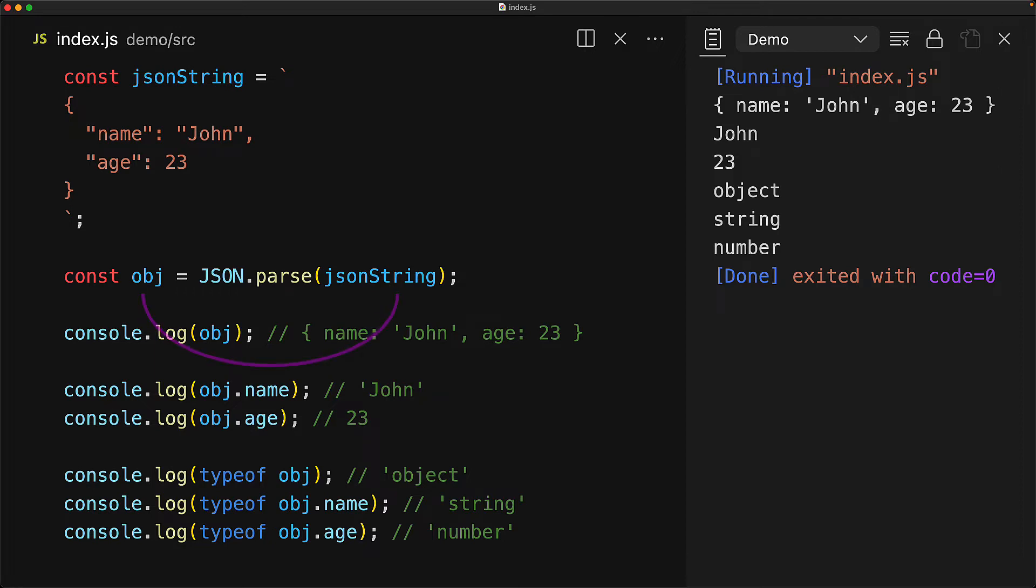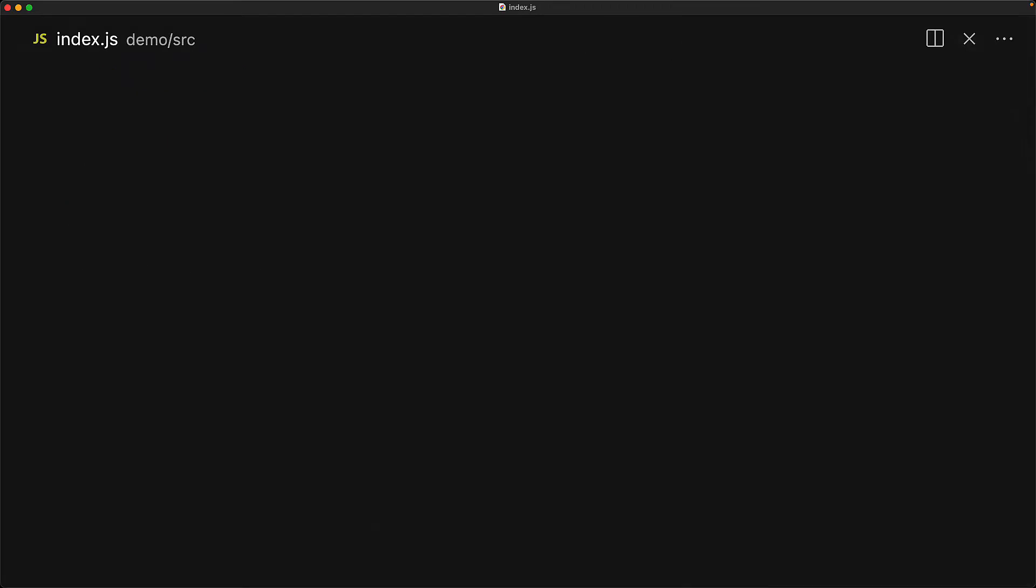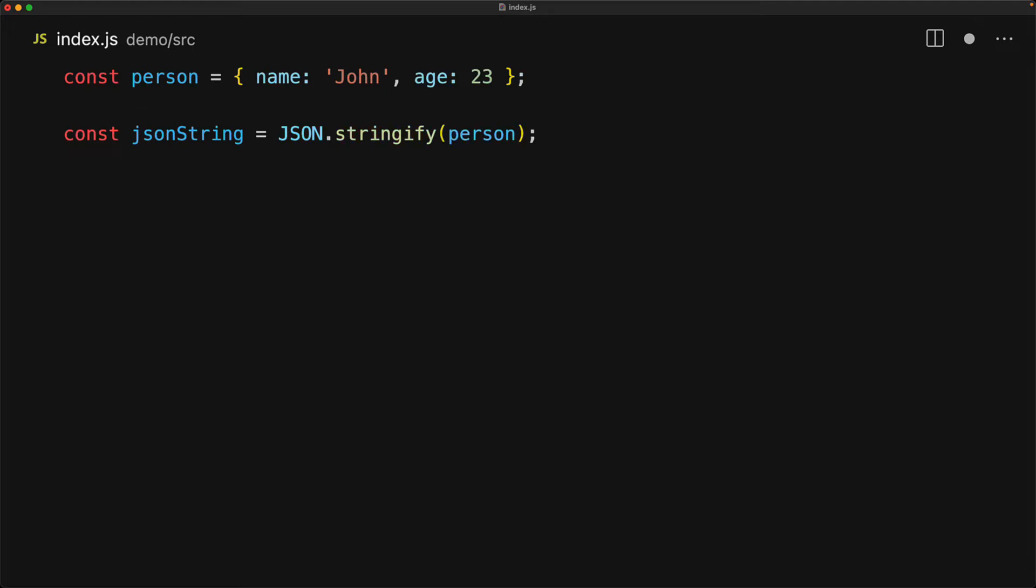The process of converting an input JSON string into its JavaScript equivalent is called deserialization, which we are doing using the JSON.parse method. We can also do the opposite of taking a JavaScript object and converting it to its JSON equivalent, also called serialization, using the JSON.stringify method. This gives back a string which we can verify using the typeof operator.